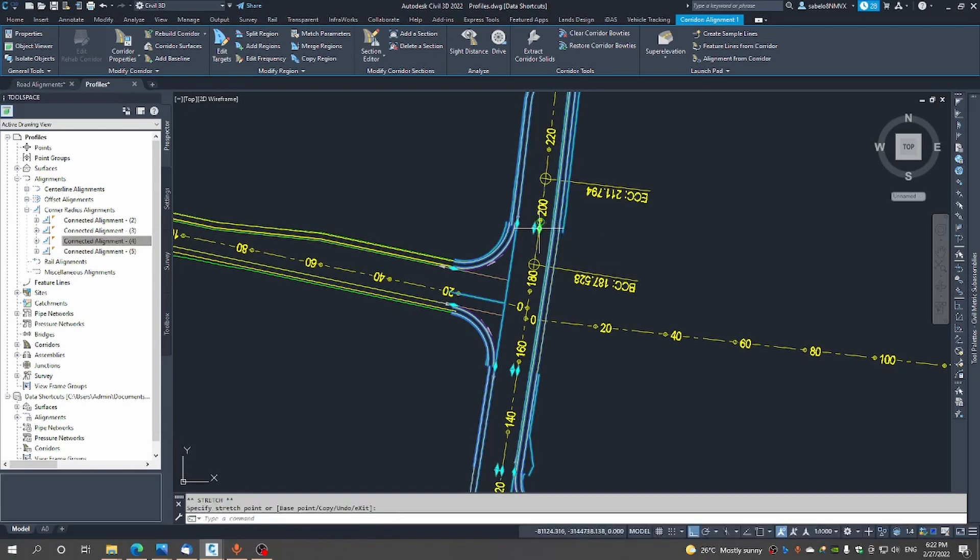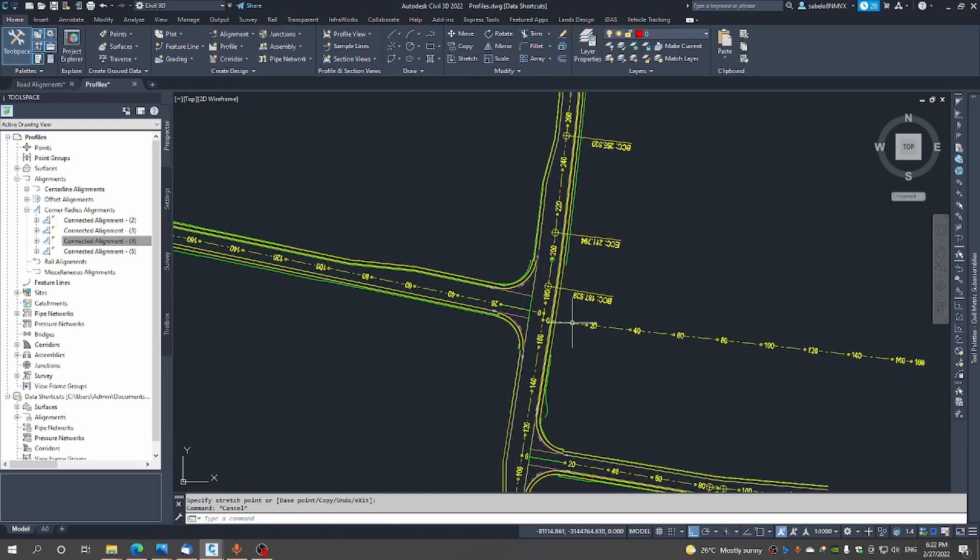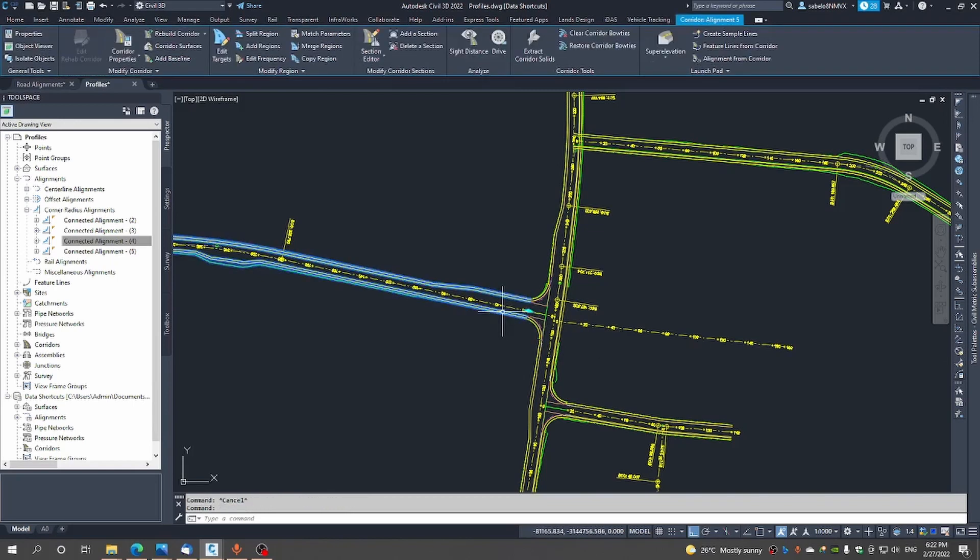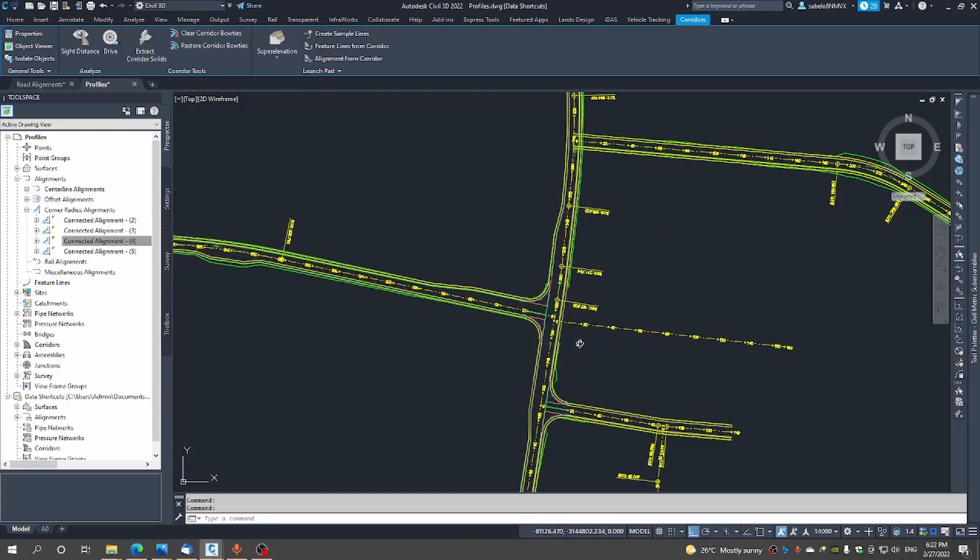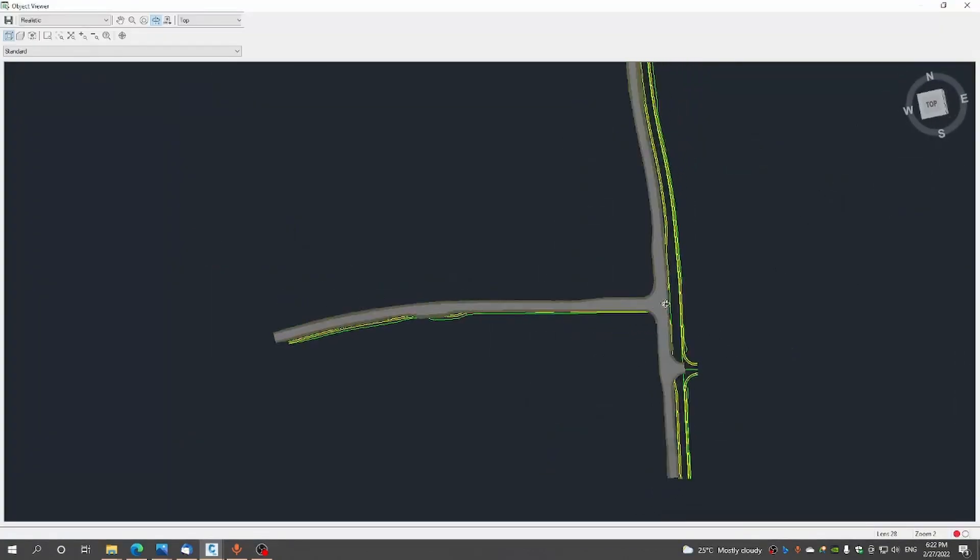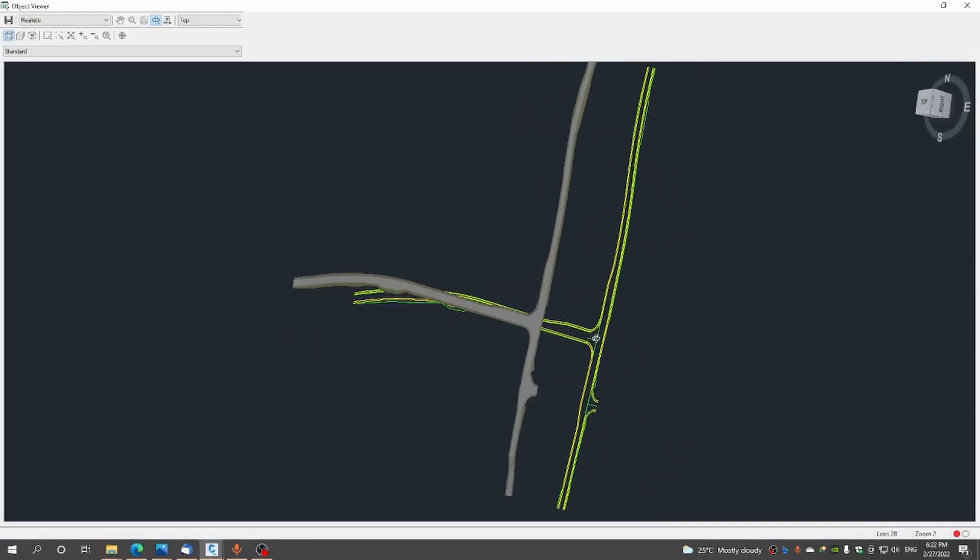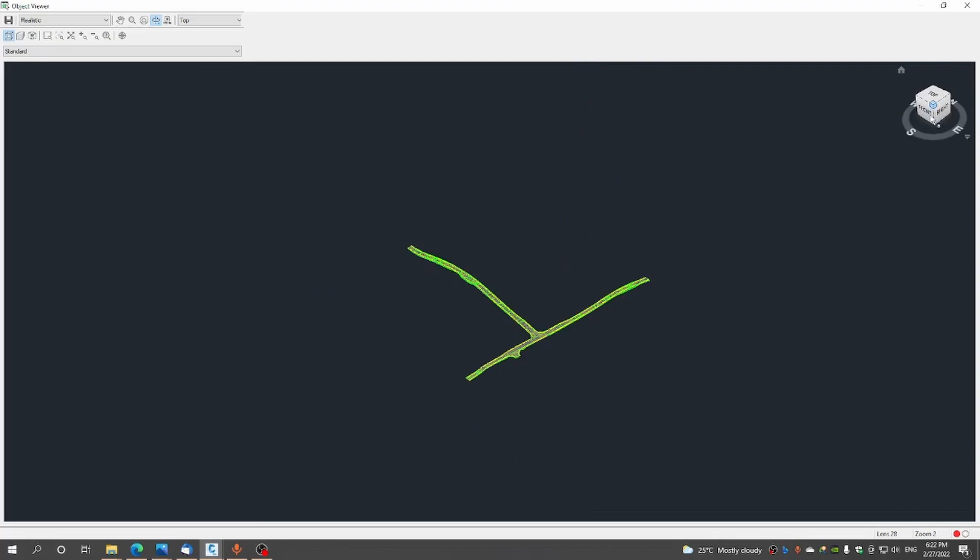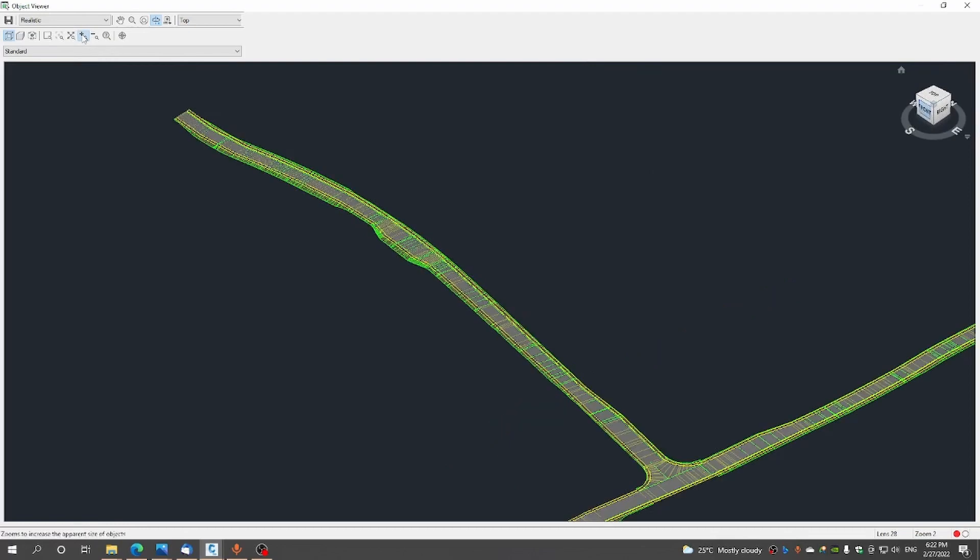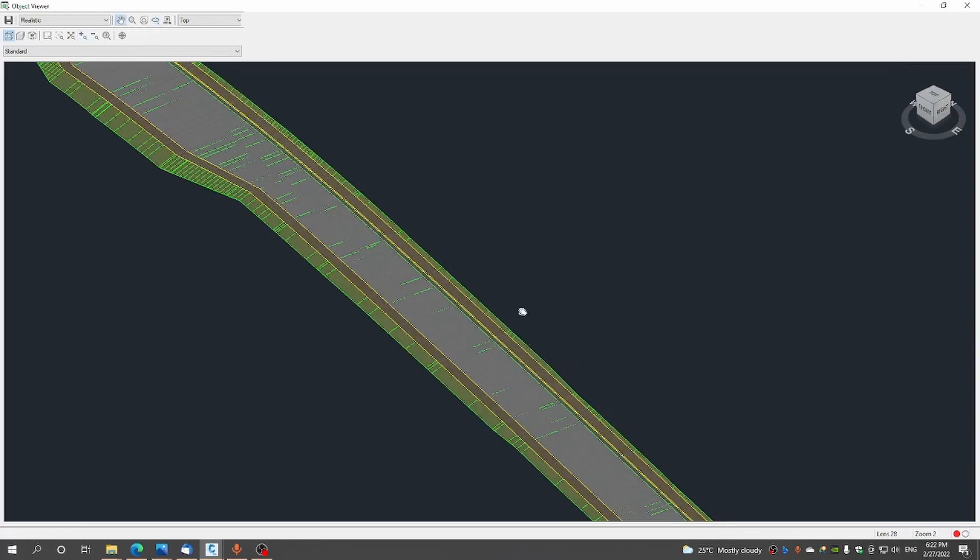I'm happy with that. Now that we are done with that intersection maybe the best thing would be just to view it to view it in an object viewer. Let's do that. Now you see how our intersection looks. I think it looks great.